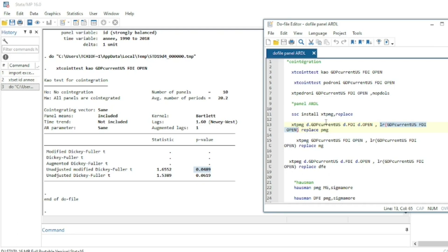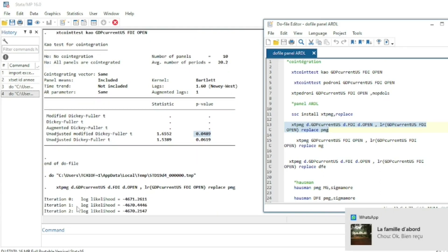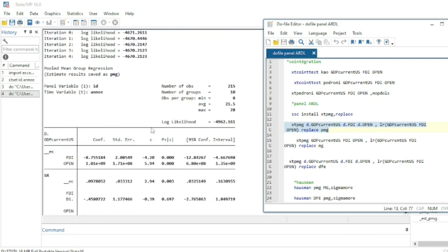After the comma, we specify the long-run equation using lr() with the list of variables in levels: GDP in current US dollars, foreign direct investment, and openness. We add the option pmg to indicate Pool Mean Group. We select and run the command, which may take a little time to converge — in this case it converges after four iterations.